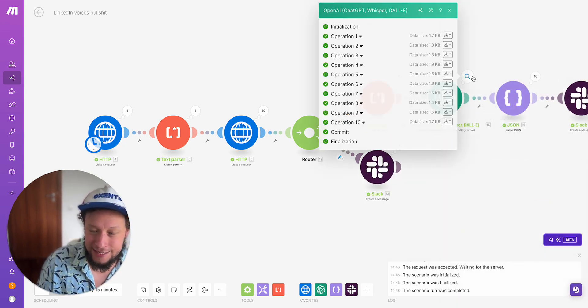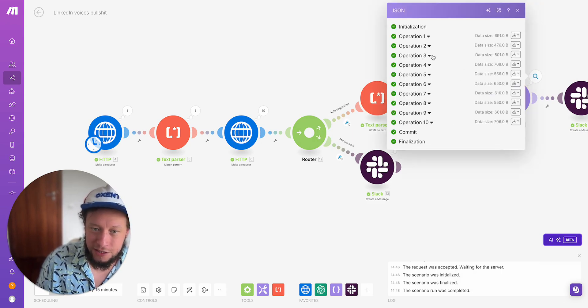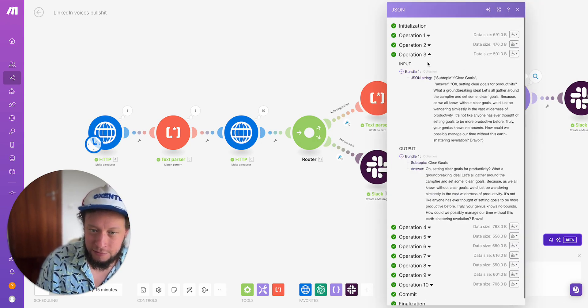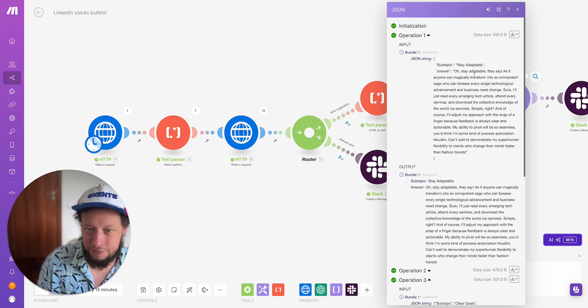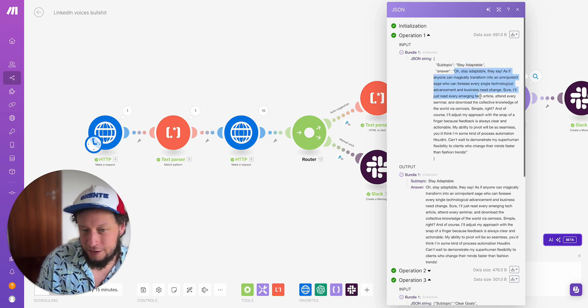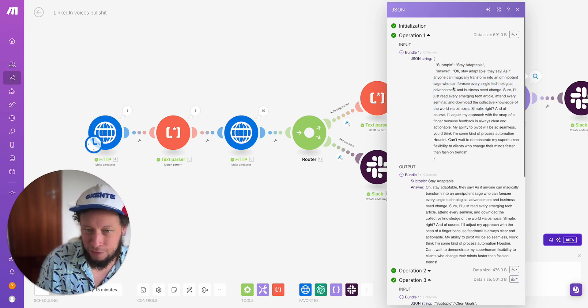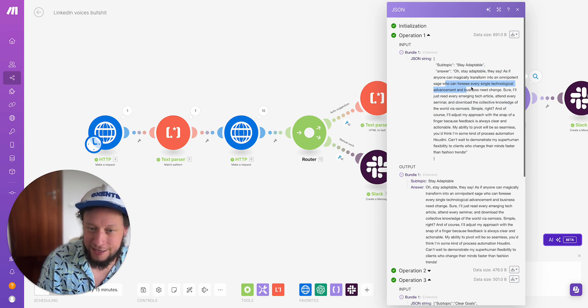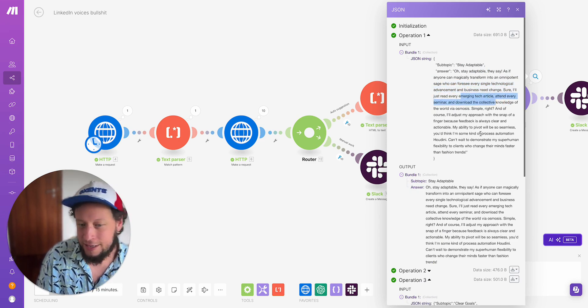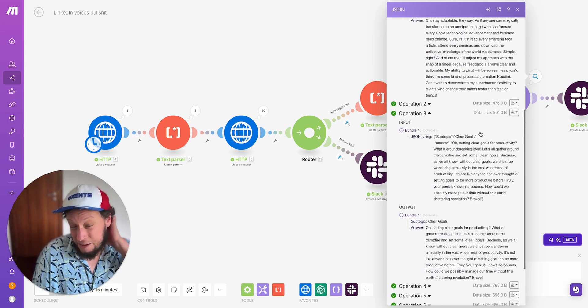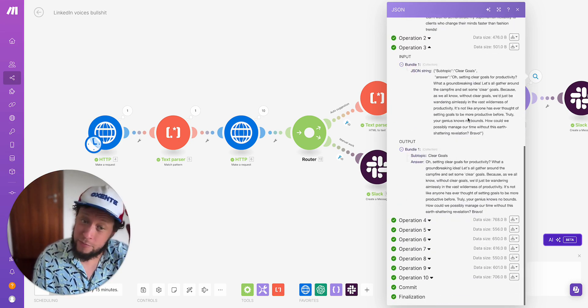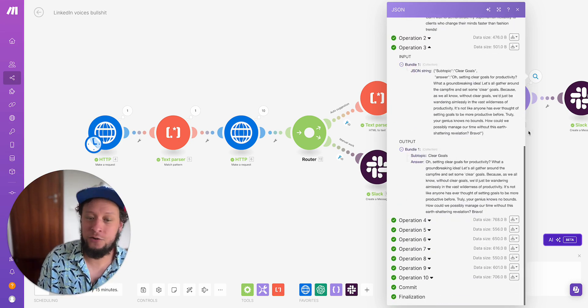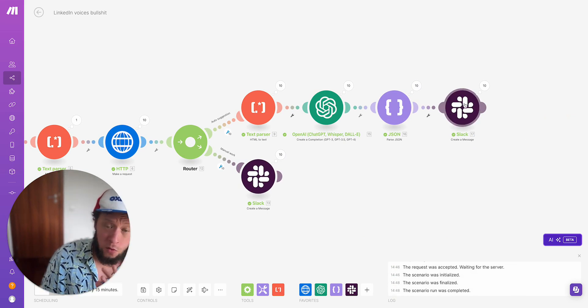In any case, it takes that information, gives me answers, and then it puts it into a JSON parser. If I take one, for example, from here, the subtopic is stay adaptable. My answer: oh, stay adaptable they say, as if anyone can magically transform into an omnipotent sage who can foresee every single technological advancement and business need change. Sure, I just read every emergency. I put the worst possible prompt in, but we see it is still giving me the results.